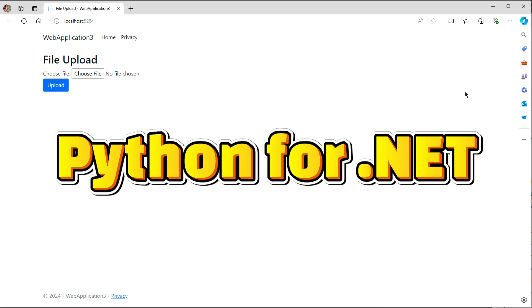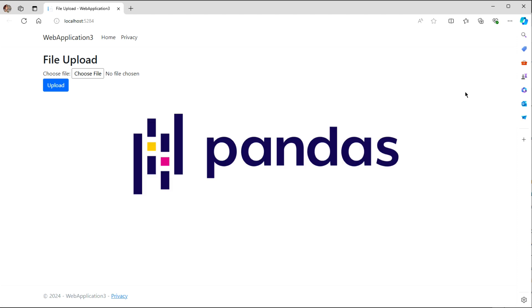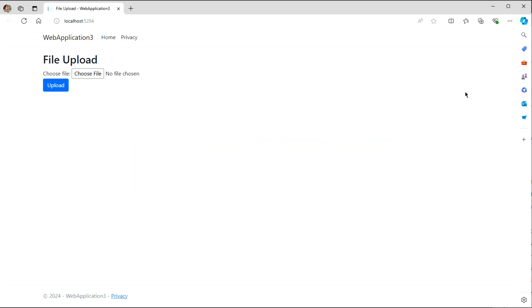So today, I'm going to show you a great solution. Using Python.net, we can leverage the data manipulation capabilities of Python libraries like Pandas to seamlessly integrate Python into our C-Sharp projects. Let me show you how this works real quick in this demo.